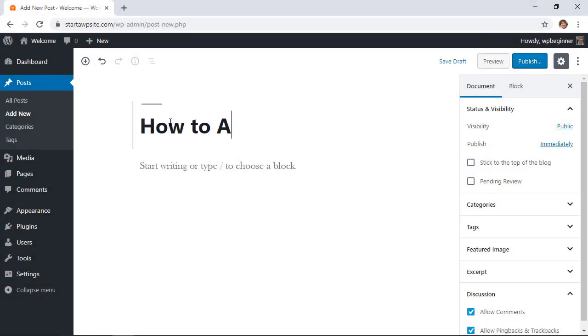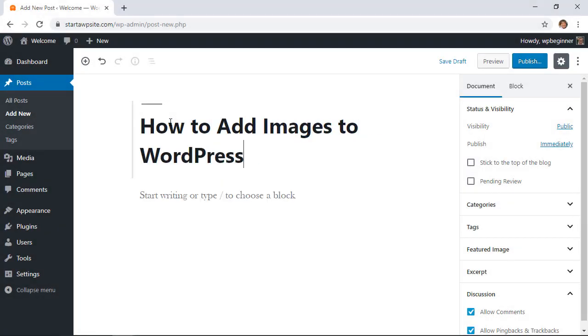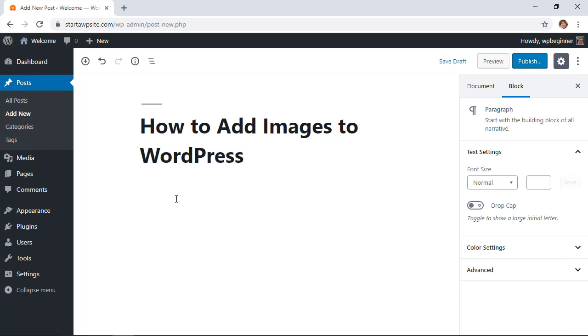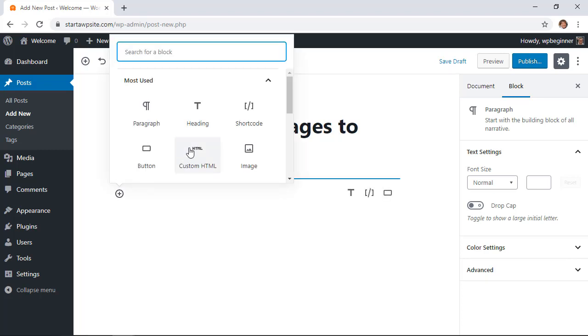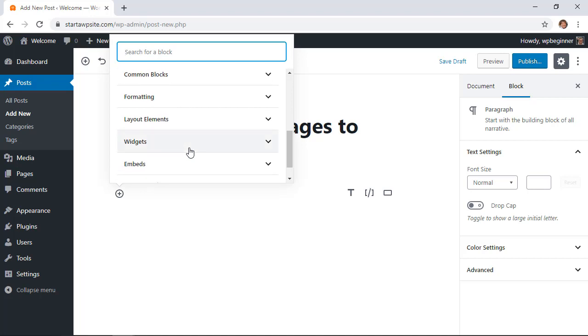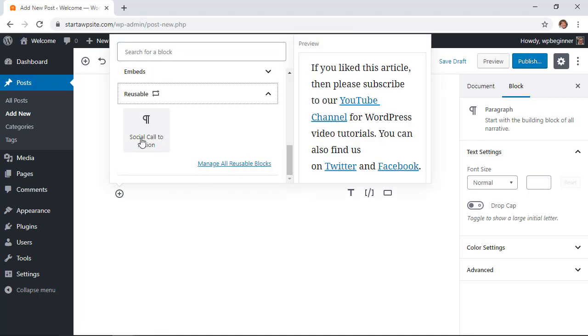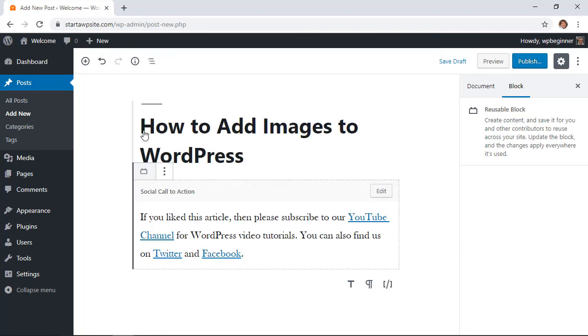Now when I'm going through and creating a new article or a new post I can simply go in at the end of it and add a new reusable block. You can either scroll down here to find the reusable, you see my social call to action here so I'm going to click on that and then it will insert this just like that. So it's really quick and easy for me to do.